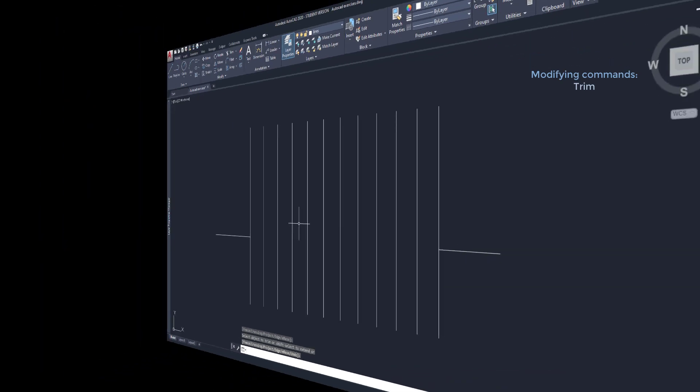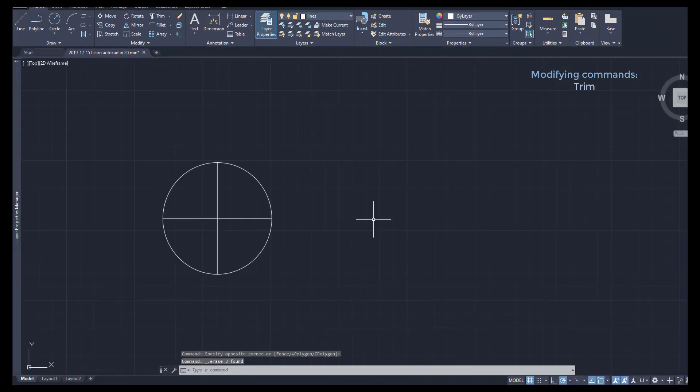Of course I can use Trim not only for lines, it works for other kinds of objects. For example, I want to change this drawing to that one.